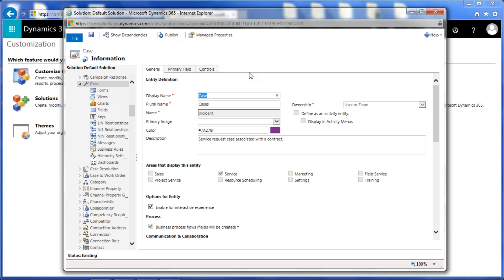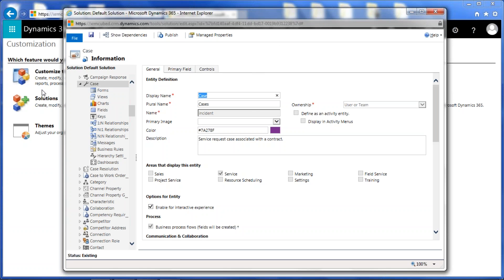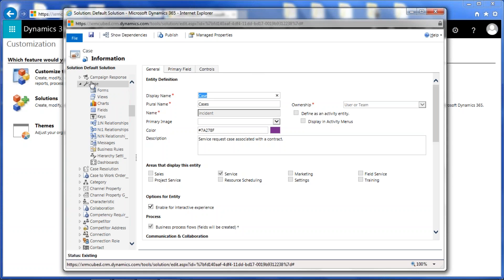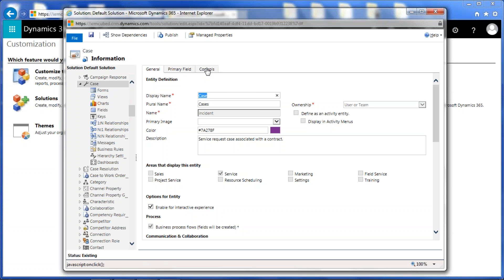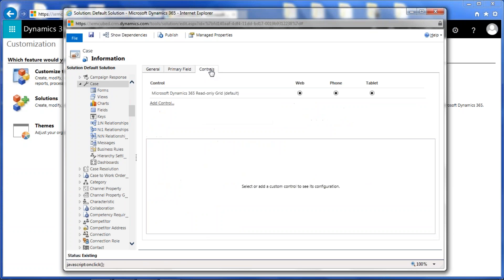Editable grids is controlled and configured on an entity-by-entity basis, so that's where we're going to begin. This is assuming that you know how to get to the customizations area of your environment, and that's where I am right now. I've got the case entity open. You'll see the general area, some of you are probably familiar with this. Now that we have editable grids available, we'll see this control tab here, and this is where you go ahead and add the control for editable grids per each entity.